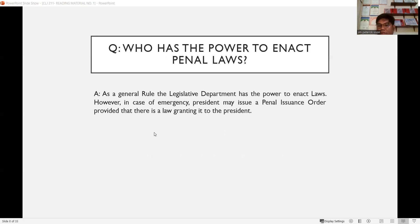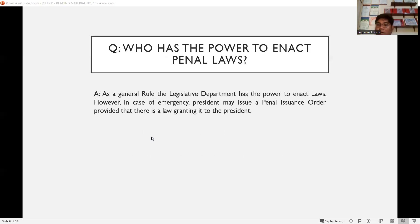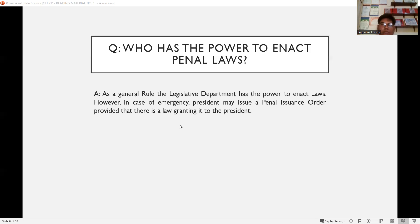Who has the power to enact penal laws? As a general rule, the legislative department — the Congress of the Philippines, composed of the Senate and the House of Representatives — has the power to enact laws. However, in case of emergency, the president may issue a penal executive order, as long as there is a law granting that power to the president.